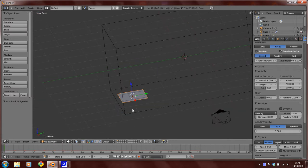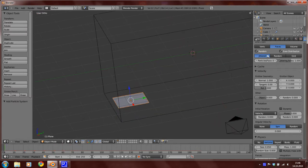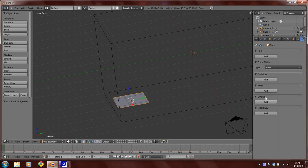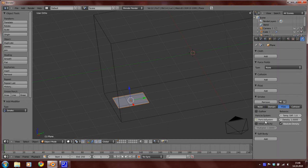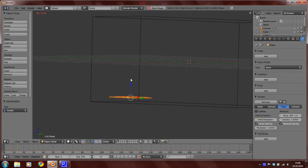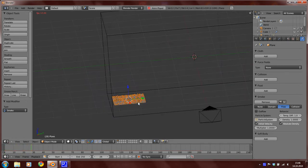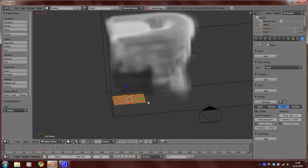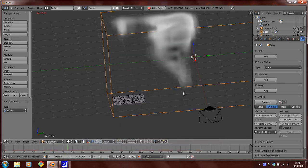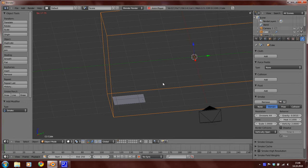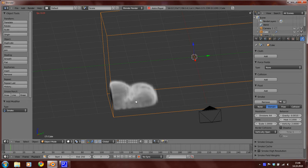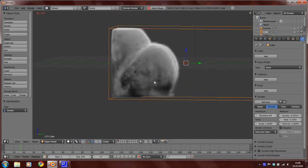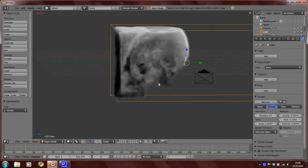So this is our flow object. Set the type of the smoke to flow and activate initial velocity. Now select the domain again and set the division to 64. Press again Alt A to see now the smoke.